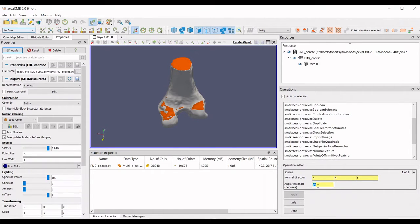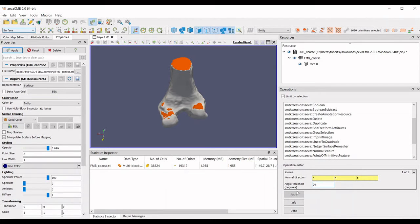This selection includes portions of the model we did not intend. We can shrink the selection criteria by decreasing the angle threshold.